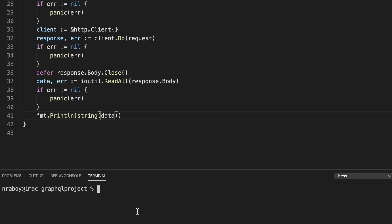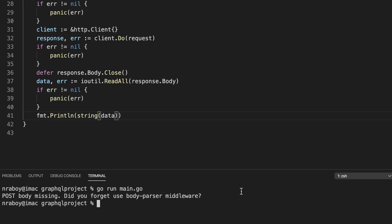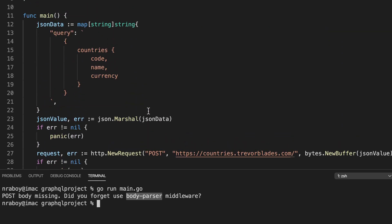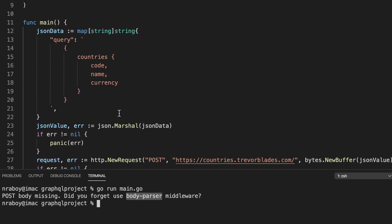Let's go ahead and run it: `go run main.go`. You'll notice it's giving us an error — but this is not a Go-related error, this is the actual response we're getting from the server. It seems to be a body-parser issue from the Node.js side. In most circumstances, it's because we failed to provide the content type of the data we're sending to the server.